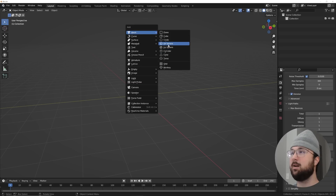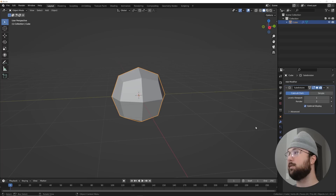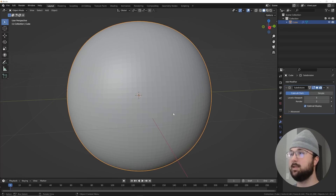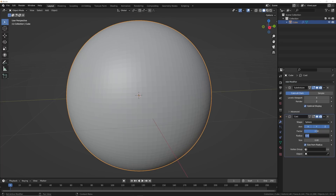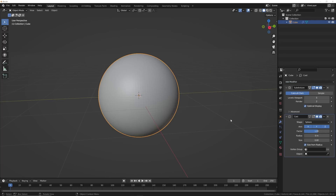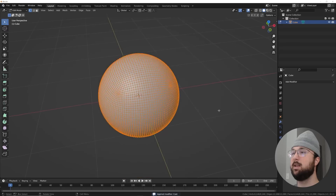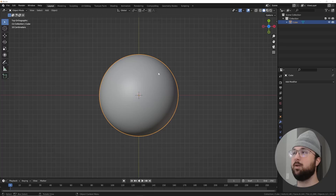Let's add in a cube to get our sphere going. We're going to add a subdivision surface modifier and click it until we get a nice amount of density, then add a cast modifier and bring the factor to one - that makes a perfect circle. Then hit Ctrl+A to apply the whole mesh. Now we can get on to the difficult part: booleans.